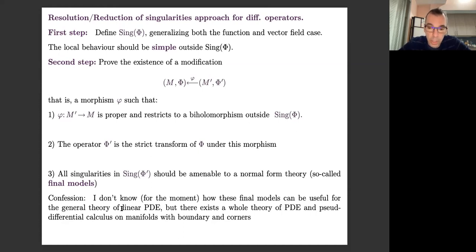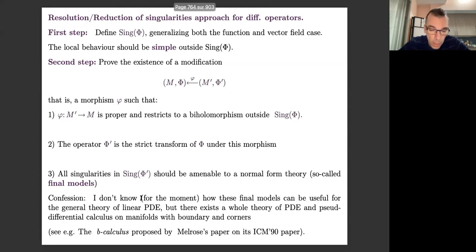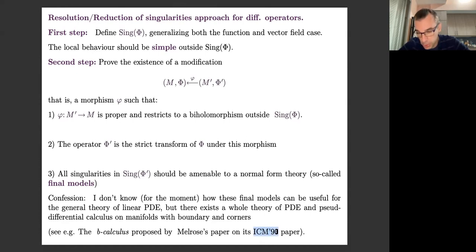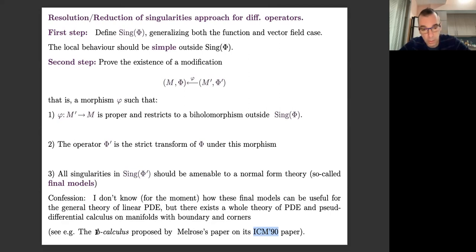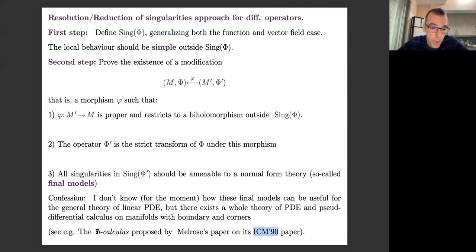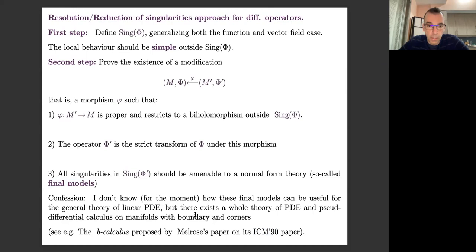There is a thing called the B-calculus, proposed by Richard Melrose — you can see his ICM paper in the proceedings from the nineties. In this paper, he proposes a theory of pseudo-differential calculus for manifolds with corners, which is more or less the setting I'm going to treat here. It would be interesting to compare the objects he treats with the objects we find by the procedure I'd like to explain.